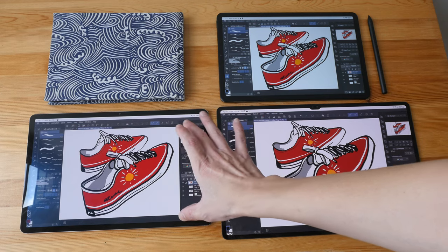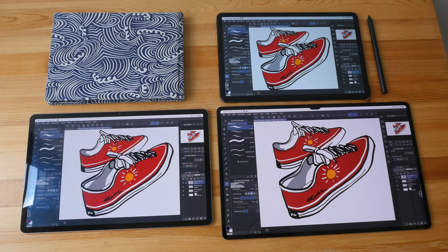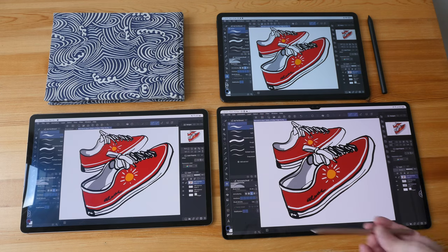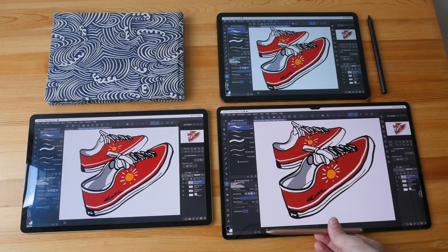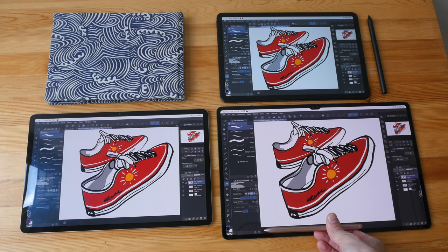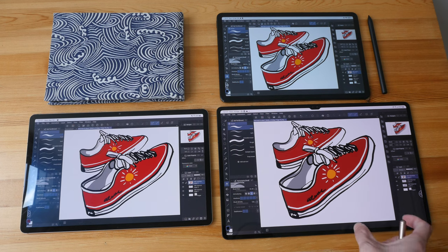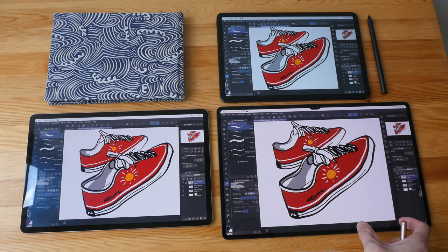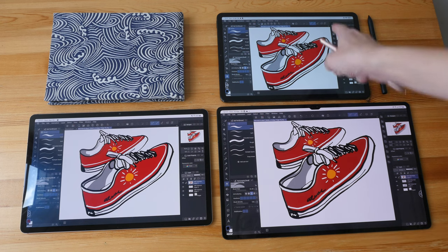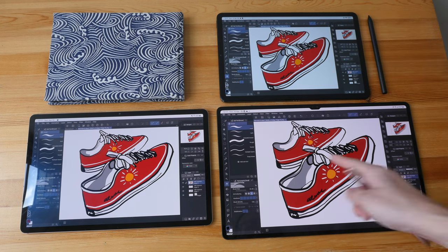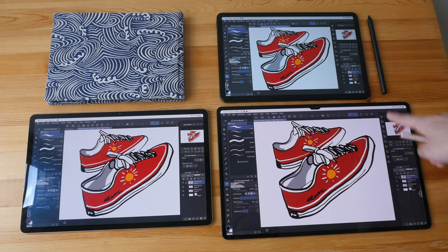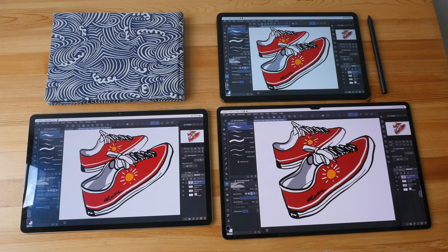And with the S8 Ultra, the 14.6 inch display, this is maybe 40 percent more compared to this. So this is really massive. Of course, the bigger the display, the more comfortable it is when it comes to drawing because you can rest your palm on the display.